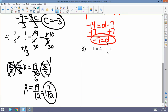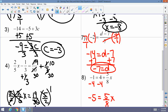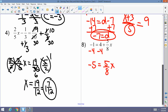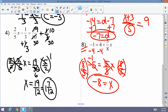Example 8: negative 1 equals 4 plus five-eighths x. Subtract 4 from both sides to get negative 5 equals five-eighths x. When the fraction is separated like this, undo addition/subtraction first, then deal with multiplication. Multiply both sides by the reciprocal eight-fifths; the terms cancel, and x equals negative 8.